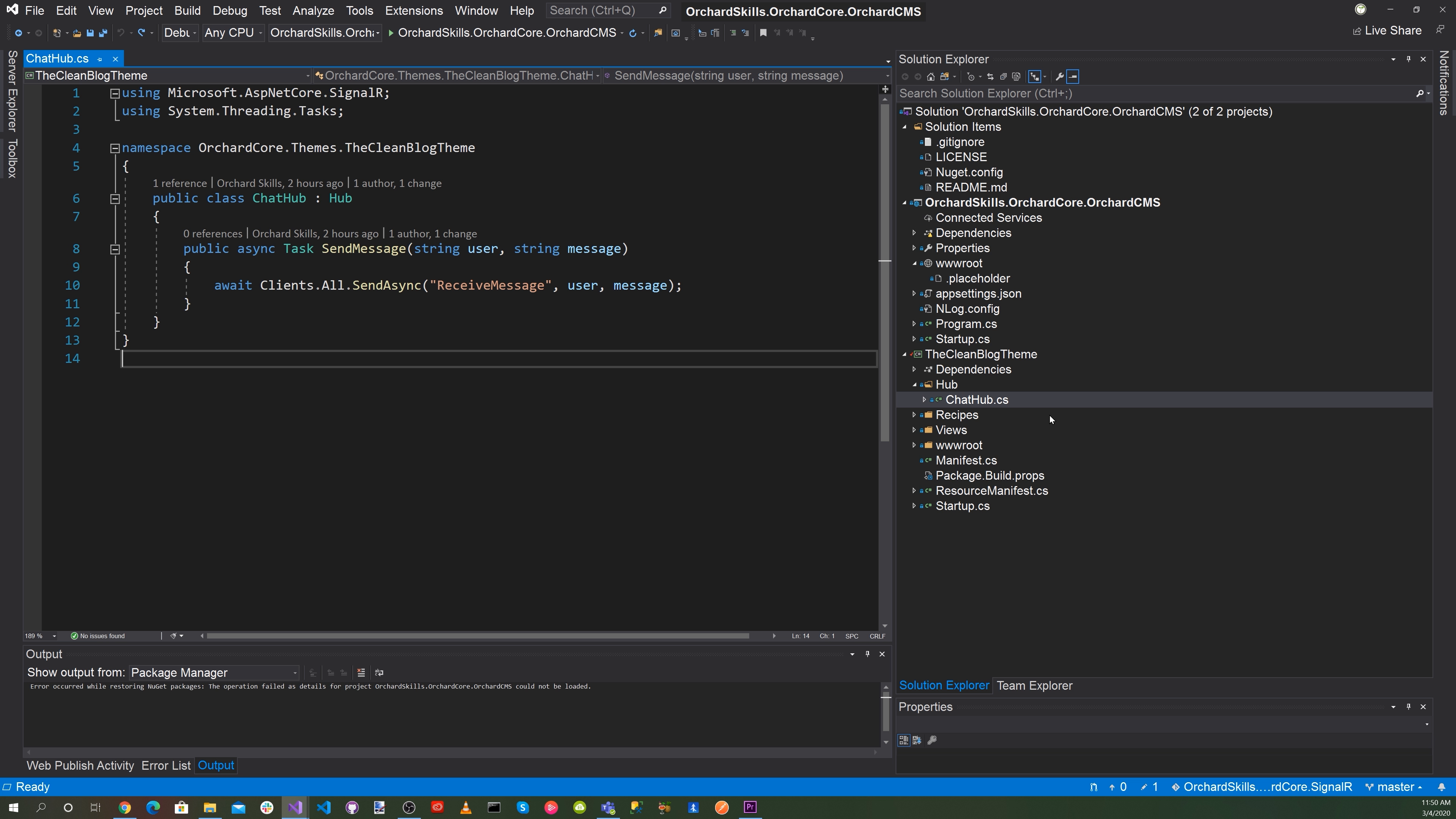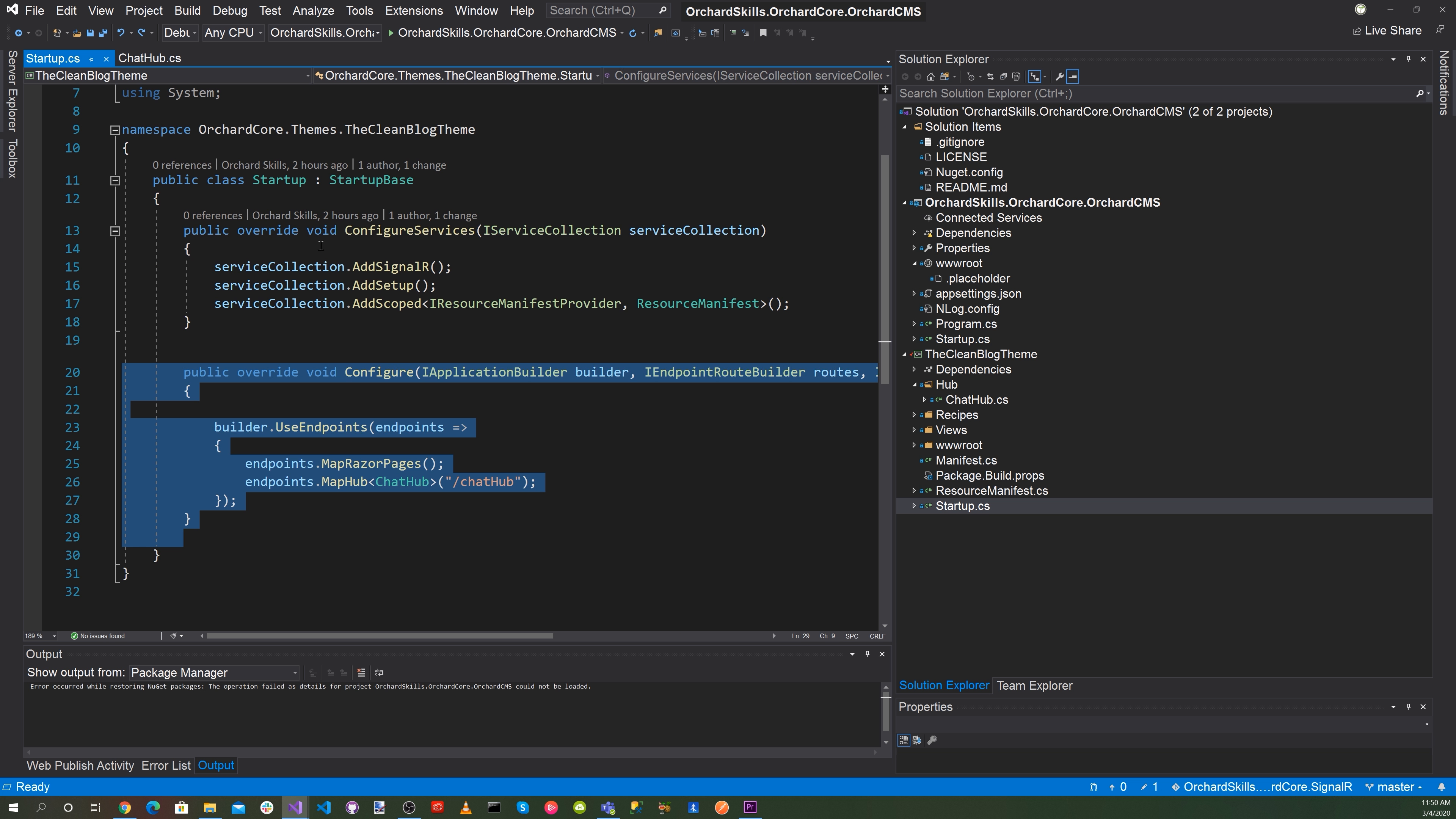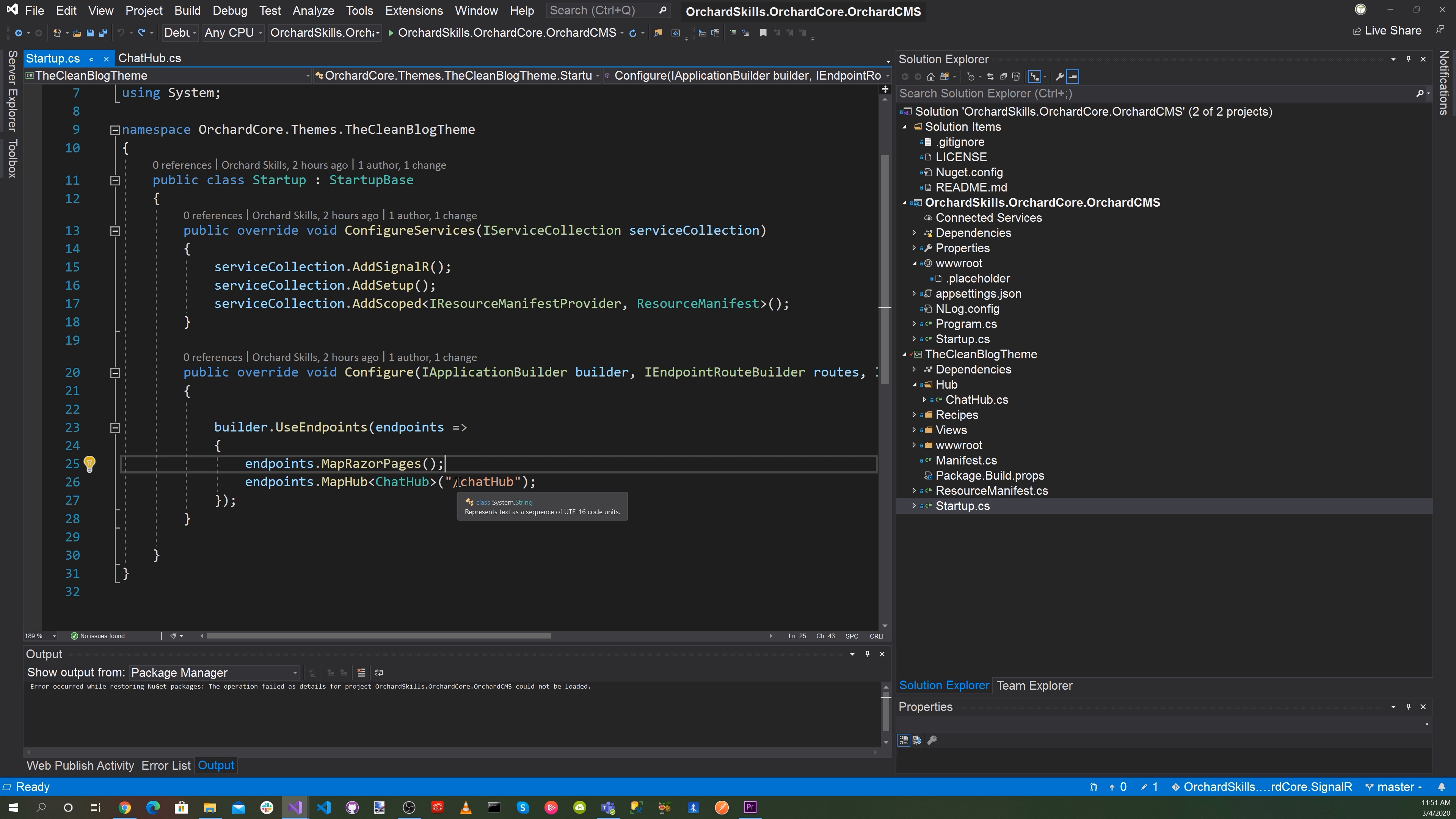All right, so now let's go to our cs.startup file here and let's go ahead and add or add SignalR and also do add setup and also we'll need to add a configure where we set up an endpoint. So we'll do a builder.use endpoints and for that we'll do a map razor pages and then also map hub the chathub with the slash chat app.